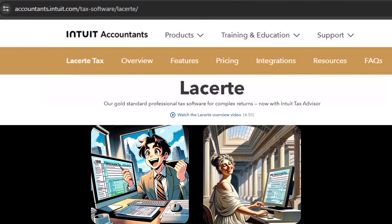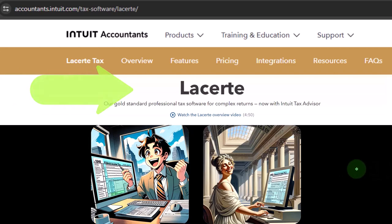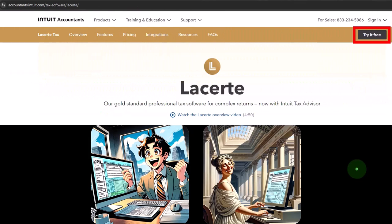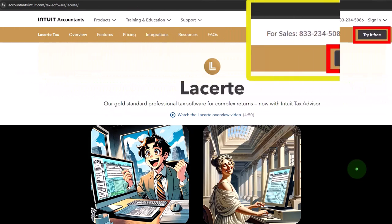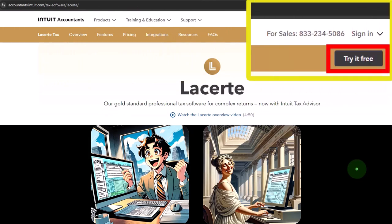The first one — one we saw in a prior presentation — is LACERT tax software. This is the software we will be using in the demonstration problems. You don't need access to LACERT tax software to follow along; it's not going to be a course on the data input in LACERT tax software.